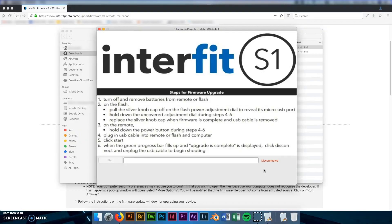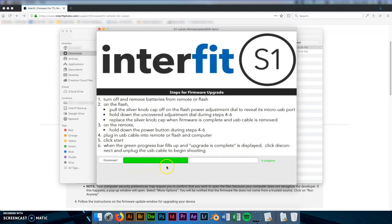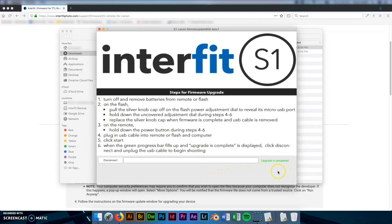And once everything is connected you should see the text in the bottom right corner of the firmware window should say connected and turn green. And you should be able to click start. So you'll click start and you'll see the progress bar fill up. It only takes about 3 to 5 seconds. And once that is done the green text in the bottom should say upgrade is completed. And then you just click disconnect.